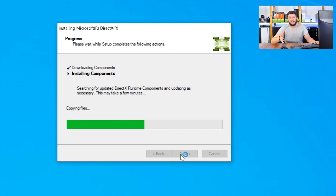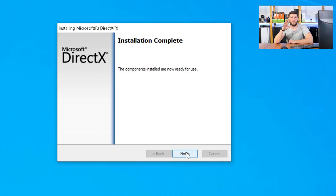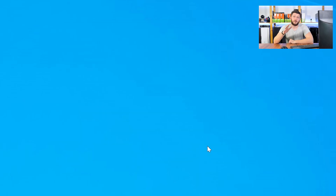Once everything is done, restart your PC just like before, and your program should finally start up so you can use whatever you wanted to use.